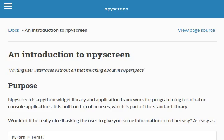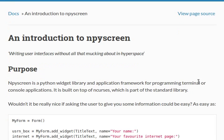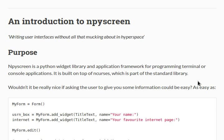This is really cool. I've got the documentation up online. The URL is npyscreen.readthedocs.org if you want to go through it. This module is nifty because it's a Python widget library and an application framework for programming the terminal or console applications.